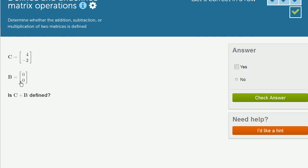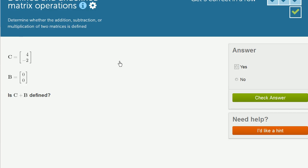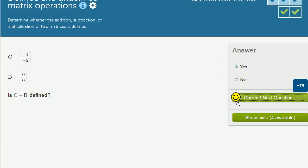And the reason why is because with matrix addition, you just add every corresponding term. So in the sum, the top will actually be 4 plus 0 over negative 2 plus 0, which is still just going to be the same thing as this matrix up here. But what they're asking, is this defined? Absolutely. These both are 2 by 1 matrices. So yes, it is defined.